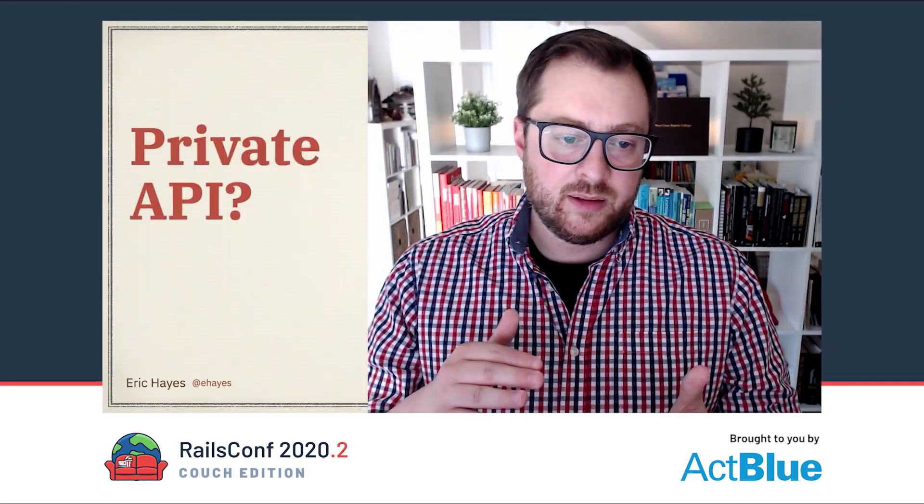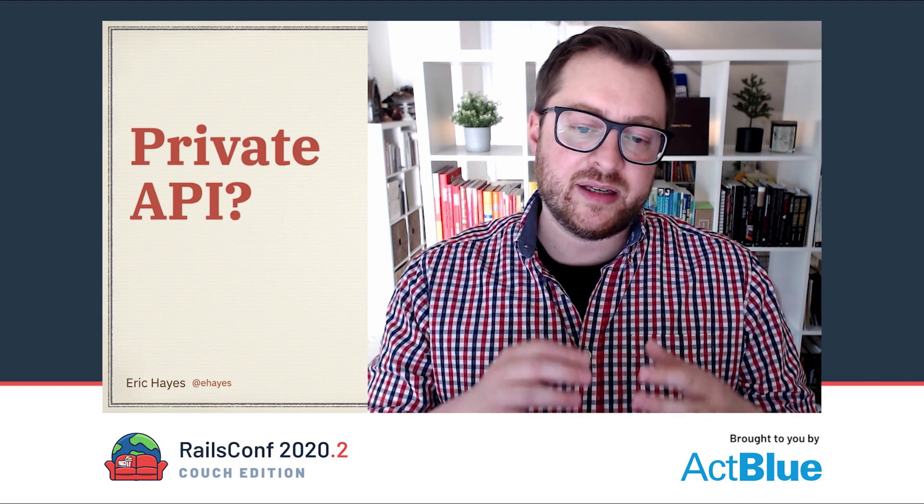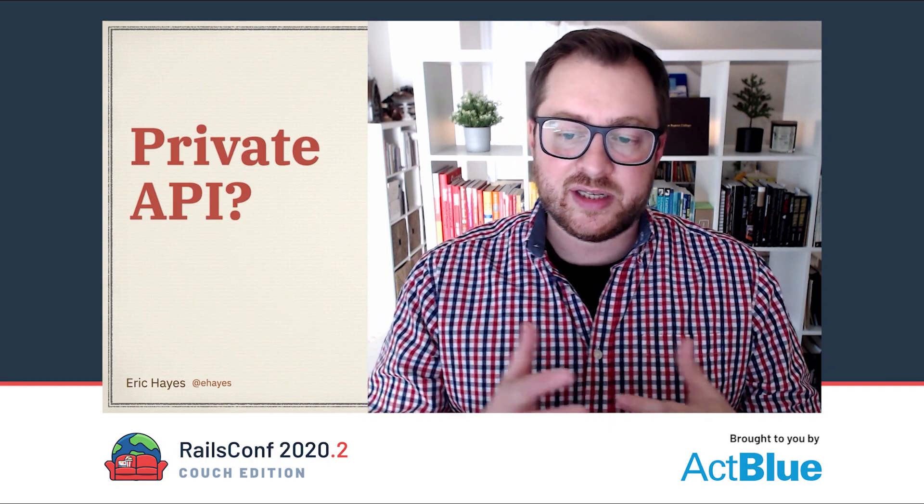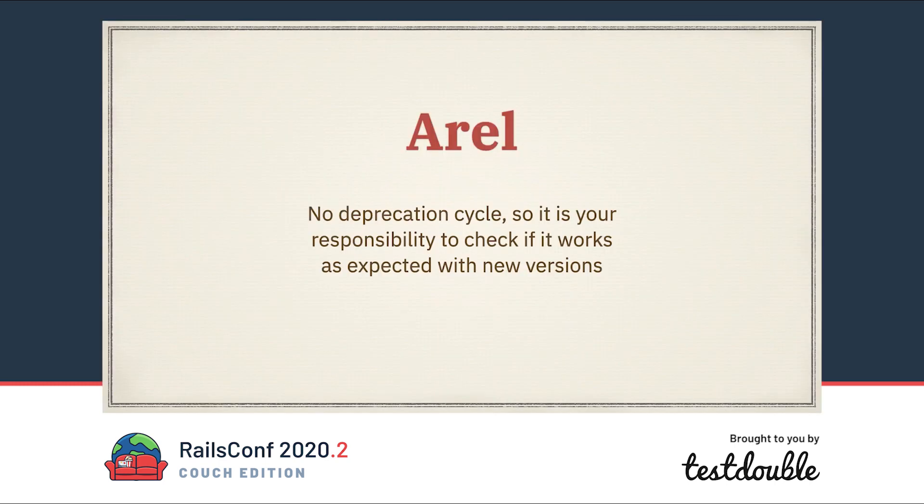In this context, private means that it is considered an implementation detail that is subject to change without warning. Contrast this with an ActiveRecord example. Here's something I ran into the other day. At least in Rails 6.0.2.2, if we pass multiple conditions to where.not, we will get a warning. It basically tells us that the way this method works today will change in Rails 6.1. It also gives us a helpful hint about how to change our code today so that things work the way we expect after upgrading.